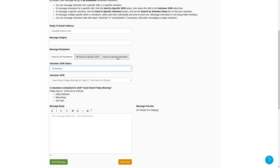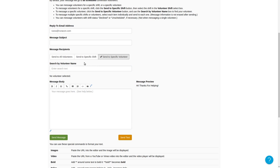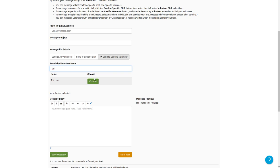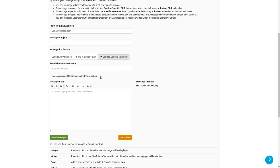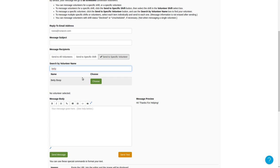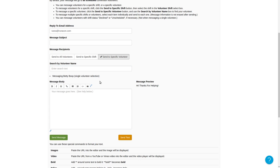If I click on send to a specific volunteer, a search by volunteer name box appears, and I would just search for the volunteer I want to send the message to by name. I could search for Joe and get that user here — this is the only user matching the name Joe. I can choose Joe, and it will show the messaging Joe user single volunteer selection. If I pick the wrong person, I can do another search that erases who I currently have selected, so you can always fix an incorrect selection. Note that the shift status box has gone away too, because when you're messaging a single volunteer, their shift status doesn't matter.